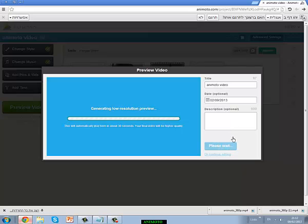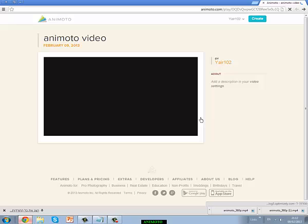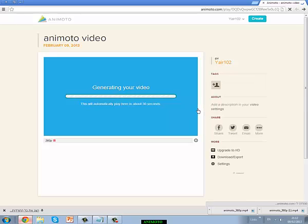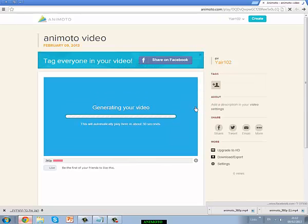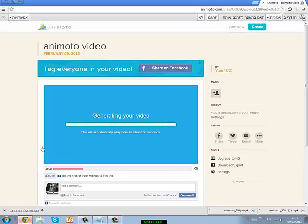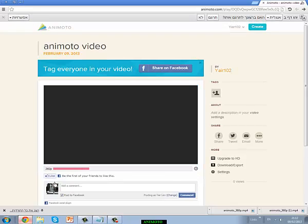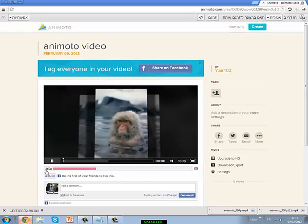I will wait a while. Now I will wait until it gives me my video in 360p.